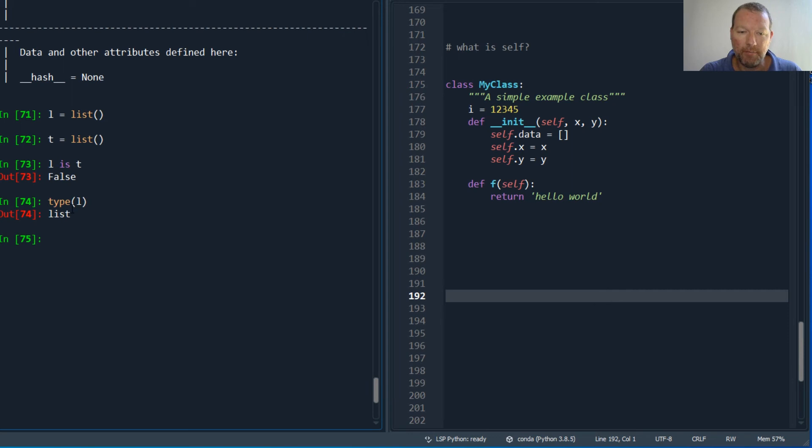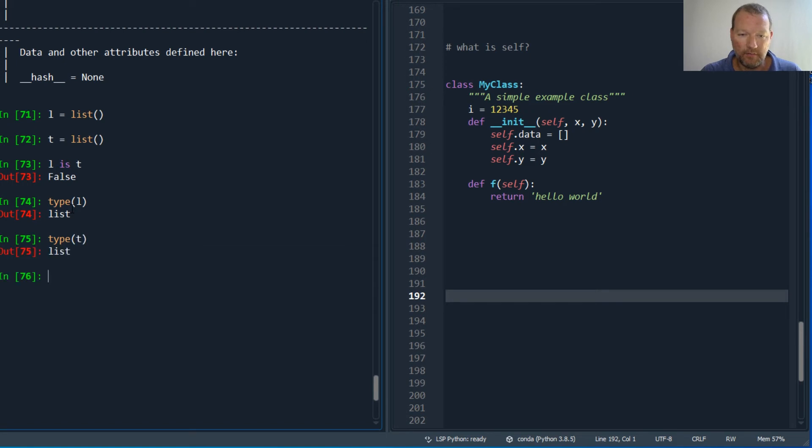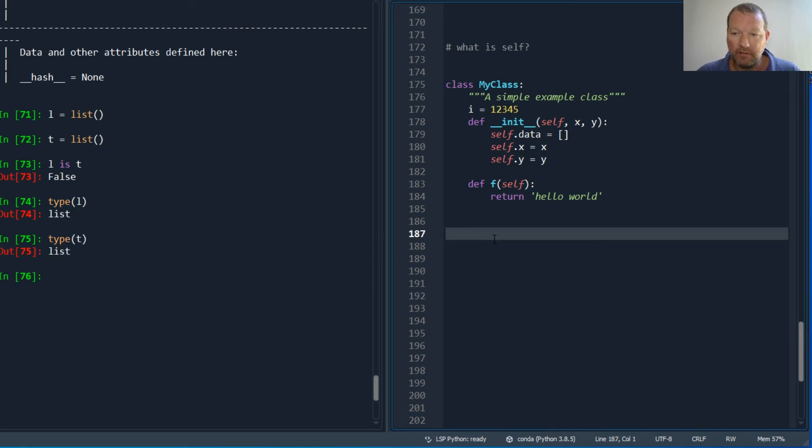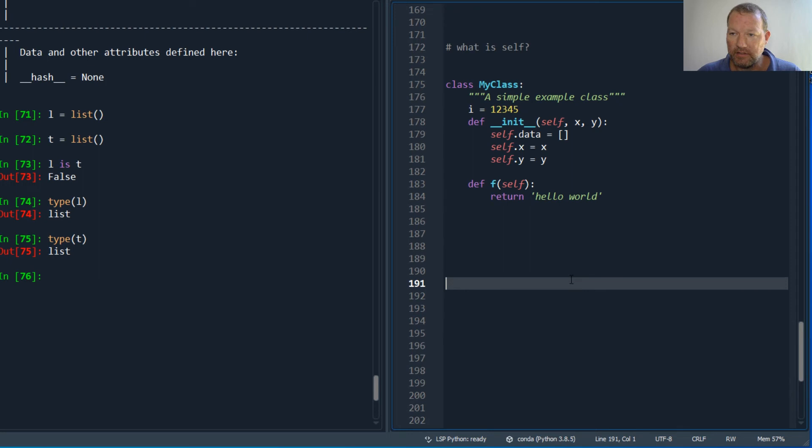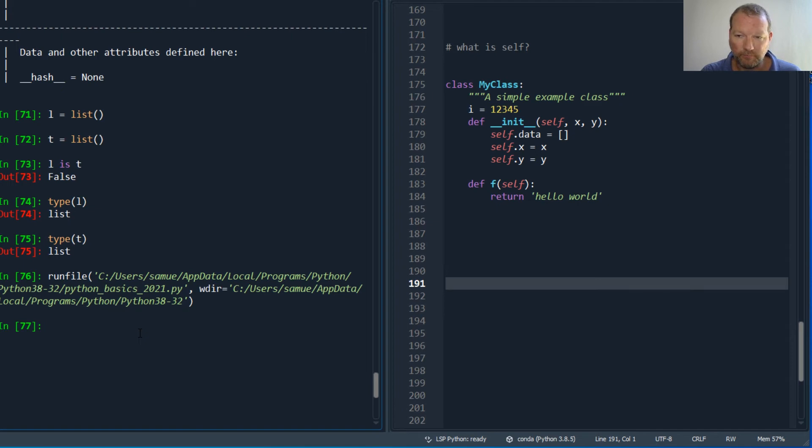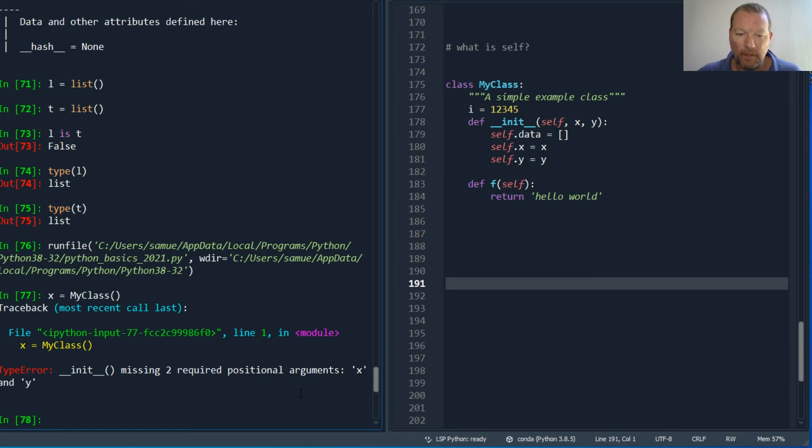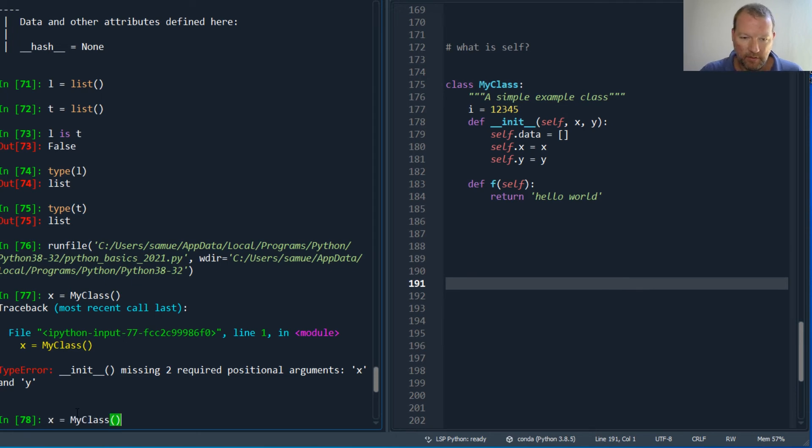Which happens to be a list. Both lists. So now let's bring this in. I've not run this, so now let's do x equals MyClass. And I took an x and a y. I created this, so now I need to pass it two and three.